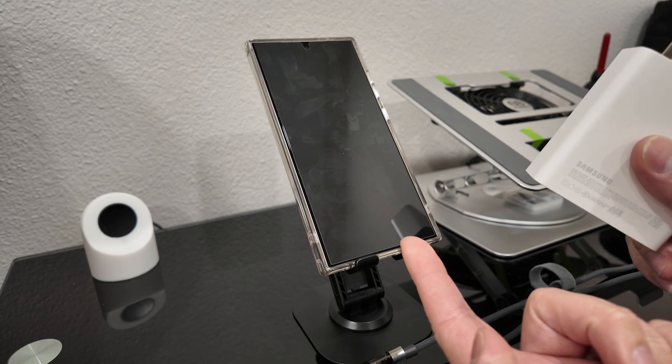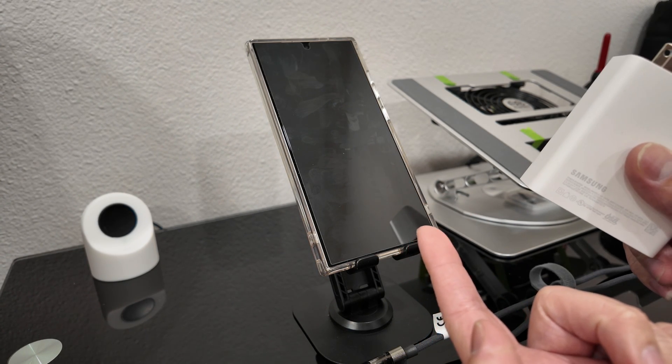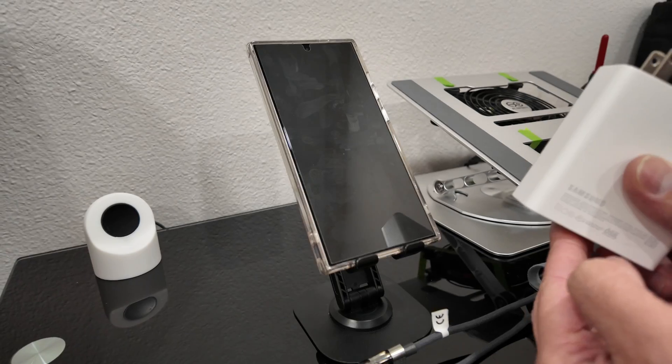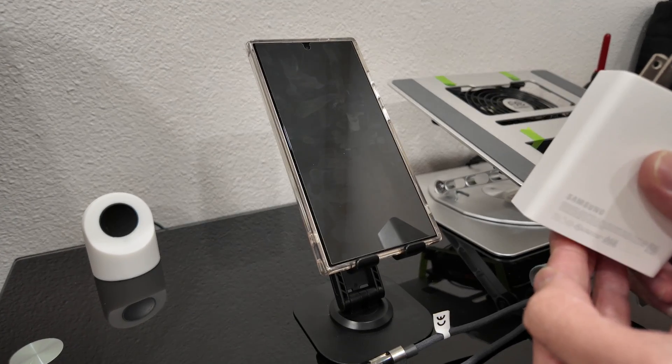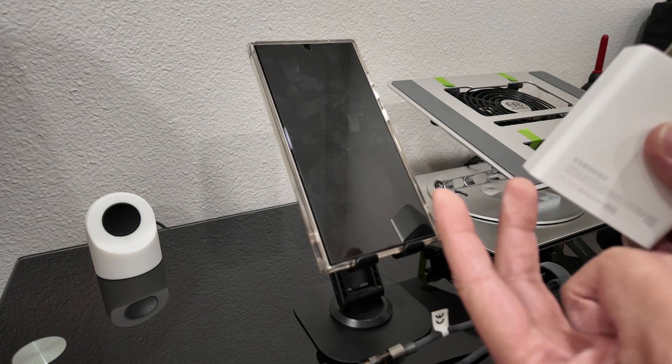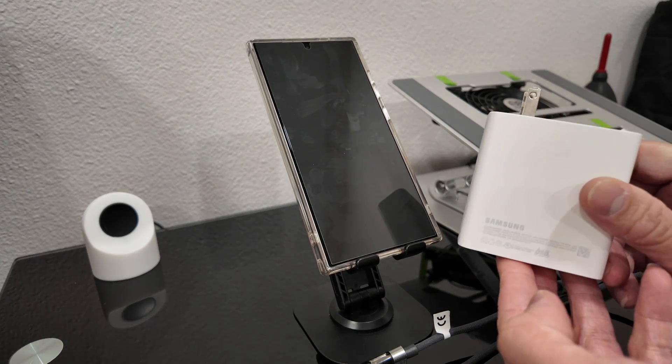So supposedly this phone can support 45 watts of charging power. However, it's more of a gimmick in my honest opinion.